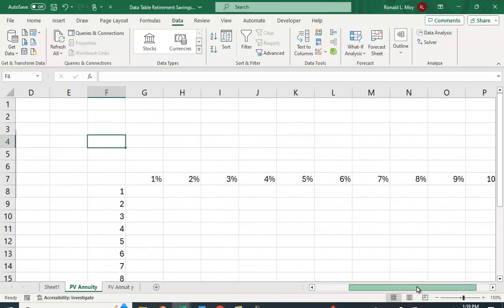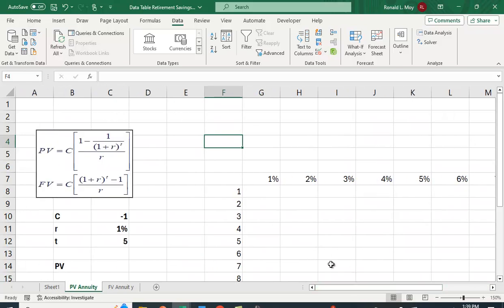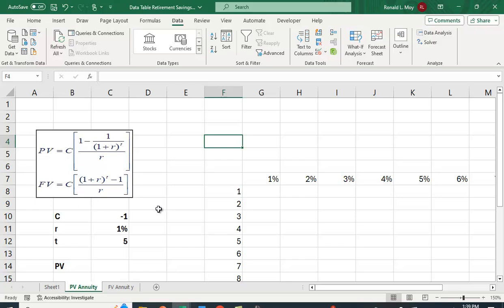So what I have here is, you'll notice that this factor doesn't depend on C. It's the same, no matter what. So if I make C equal to one, I'll just get this factor here.